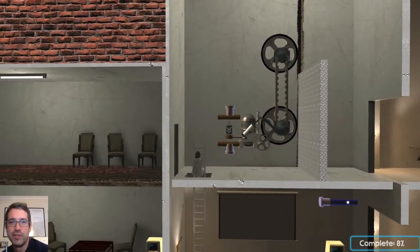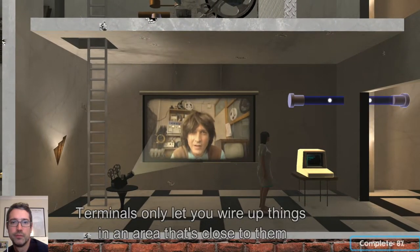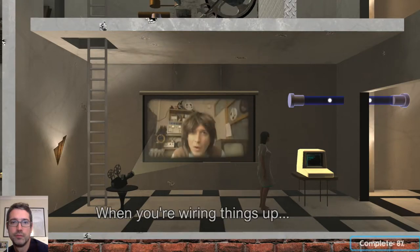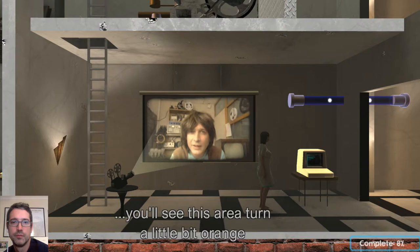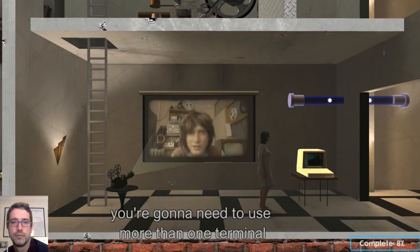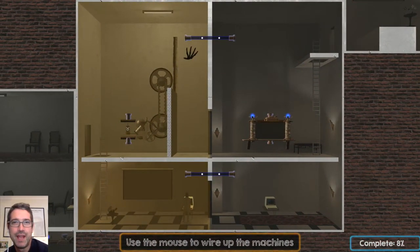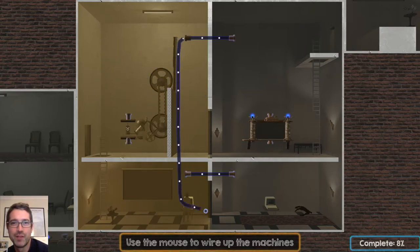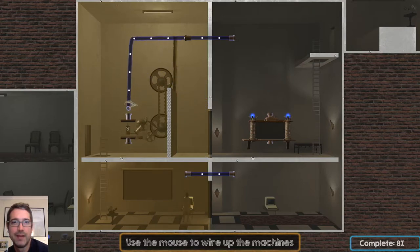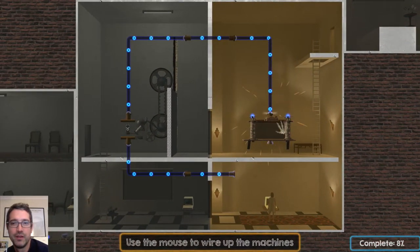Okay, so again our route is blocked here. Terminals only let you wire up things in an area that's close to them — when you're wiring things up you'll see this area turn a little bit orange. It means that to get across this room you're going to need to use more than one terminal. The room is divided into two different areas. The door mechanism is on one side and the fuel cell is on the other, so we need to connect this up to these connectors and then go to the other side and use this terminal to wire it up to the fuel cell.